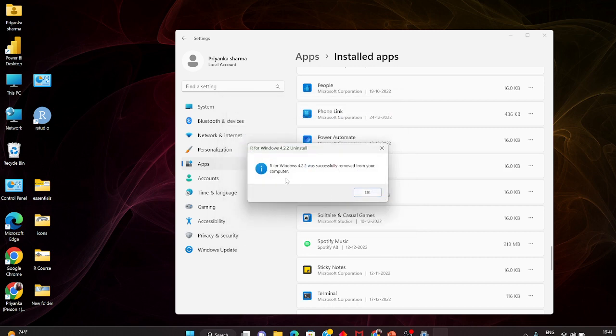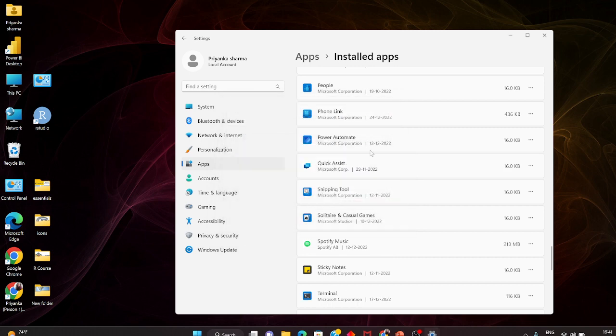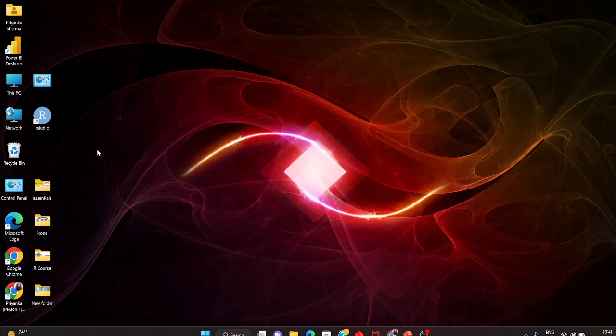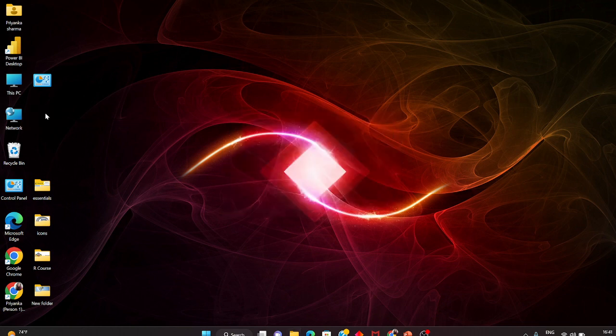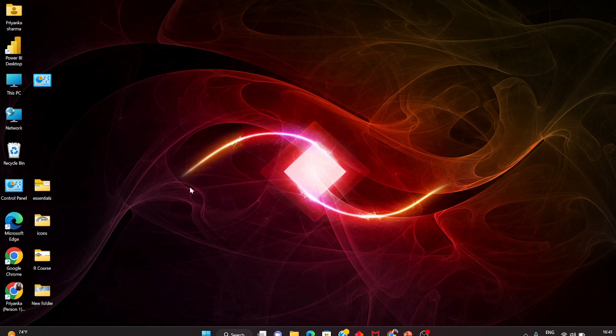It was removed from my computer. That's all the pop-ups. I close it. This has been removed. I can just simply Shift+Delete to permanently delete this folder too. This is how you uninstall R and RStudio. Thank you.